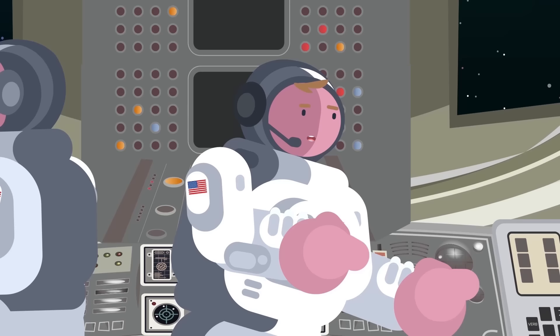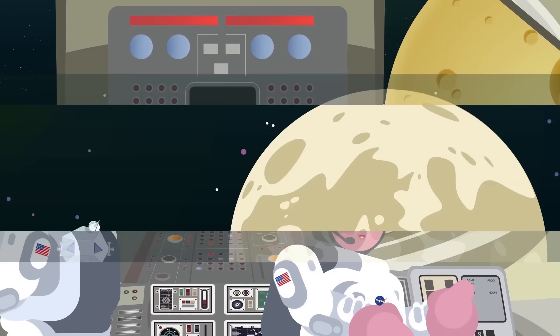But mission commander Neil Armstrong didn't have the time to enjoy the view. He was sharply focused on landing the Apollo 11 lunar module, the Eagle, on the moon. There were no second chances. They'd either land, crash, or abort the lunar landing.